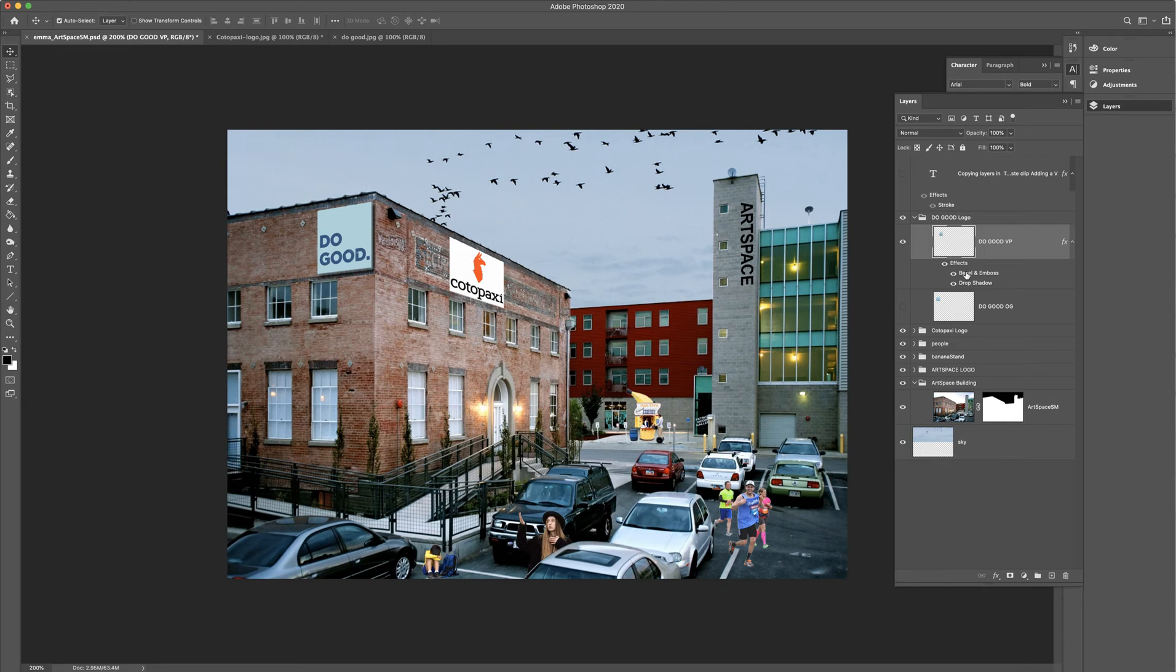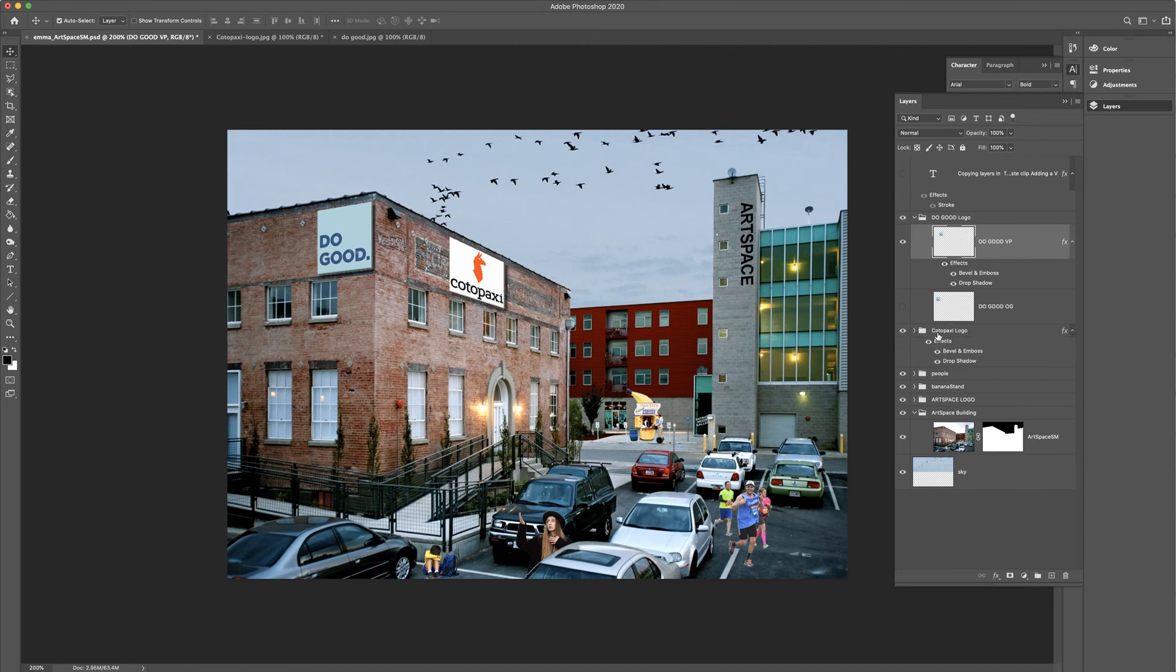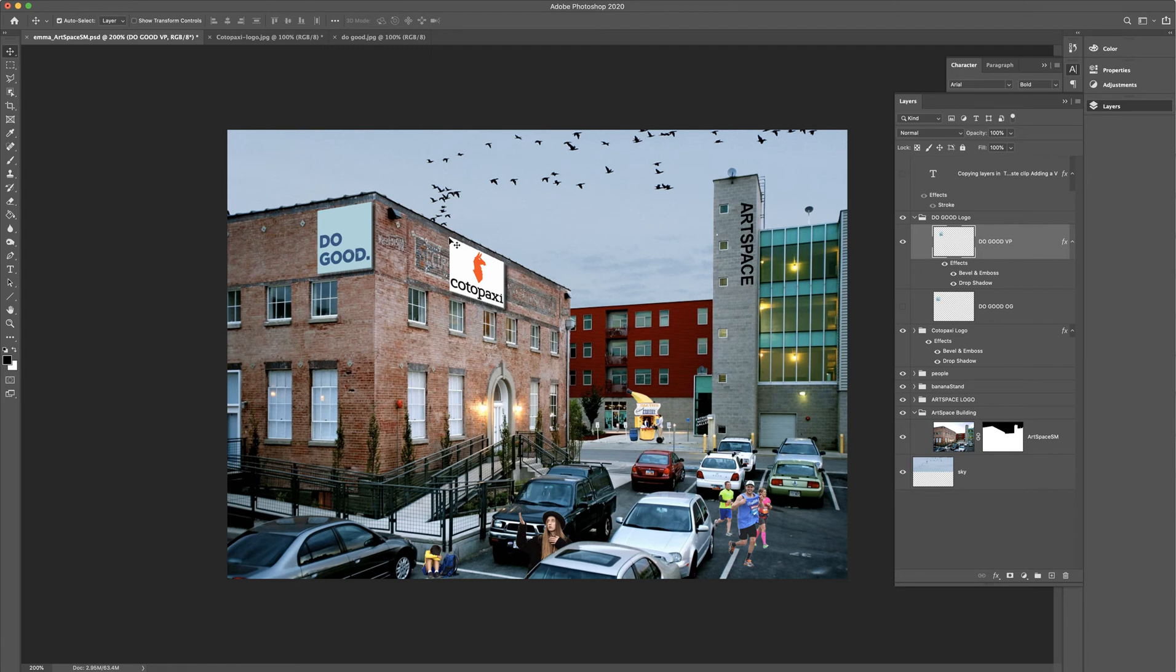What I can do is I can click on the effects and just like duplicating anything else, if I hit alt and drag, I'm going to bring it down to the Kodopaxi logo. I'm going to drop it in here. Can you see that it automatically applied everything here? Now, it's pretty close to what we want, but we want the bevel to be on the opposite side, as well as the shadow.